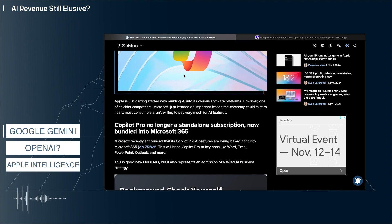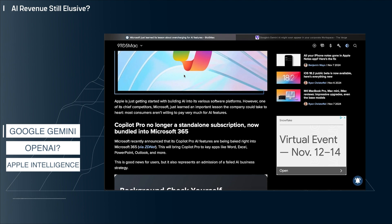Microsoft still doesn't break out AI revenue in its earnings releases. But as these investments add up, Microsoft and others are going to be under pressure to show AI-driven revenue. And if AI is a feature of a product and not a product itself, what does that mean for OpenAI,